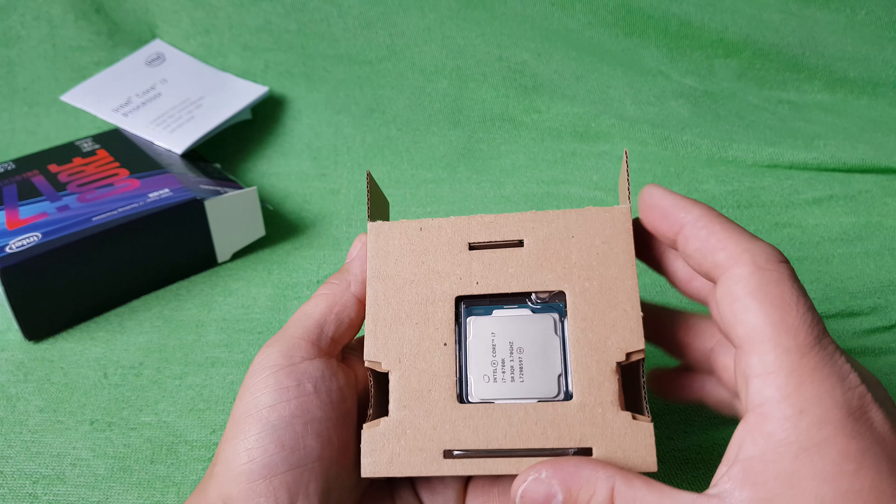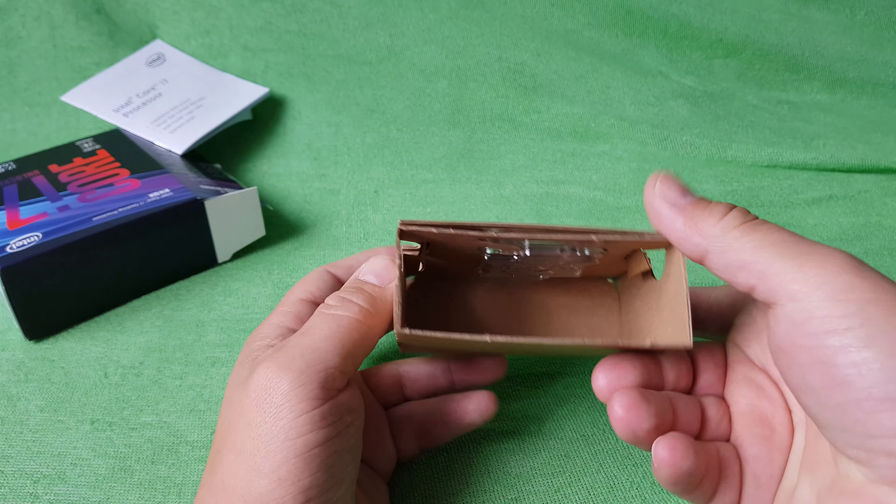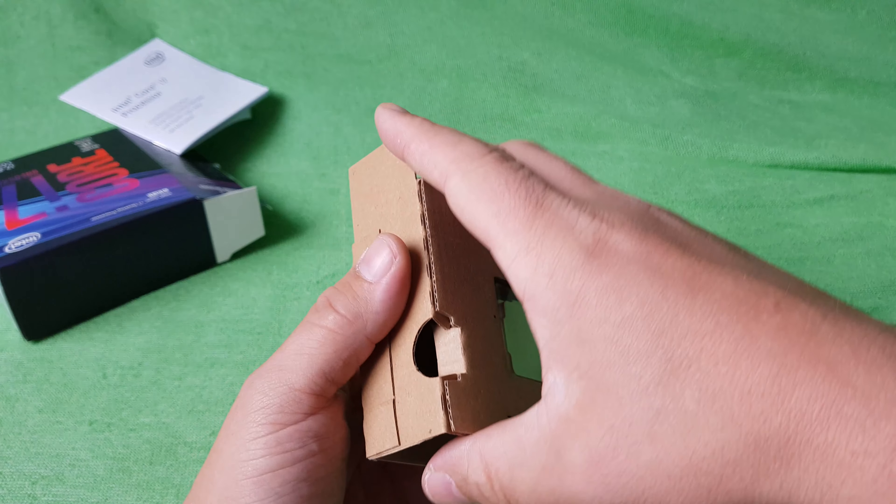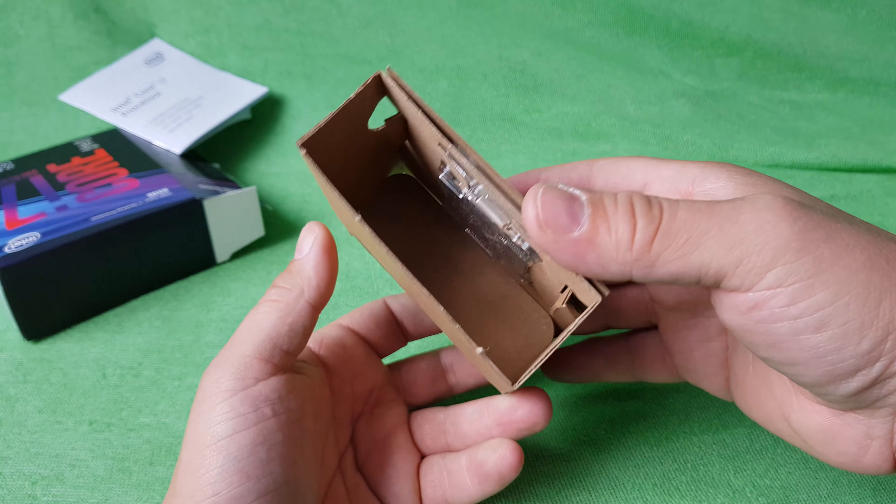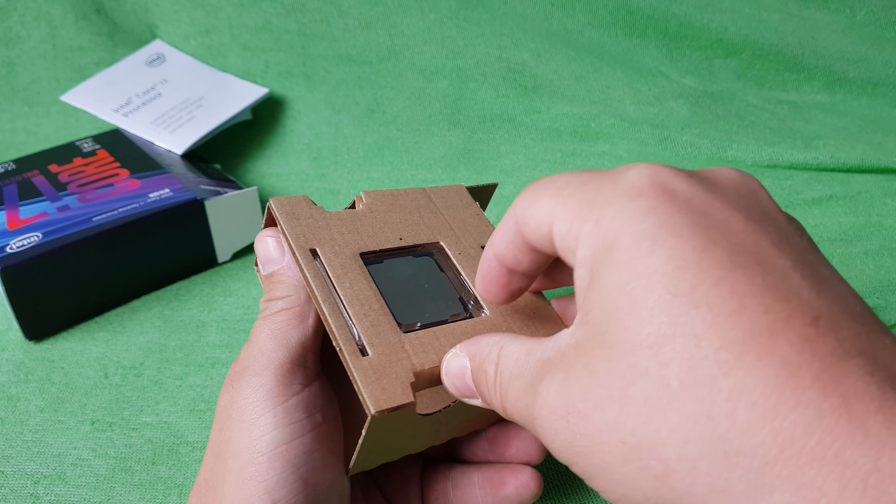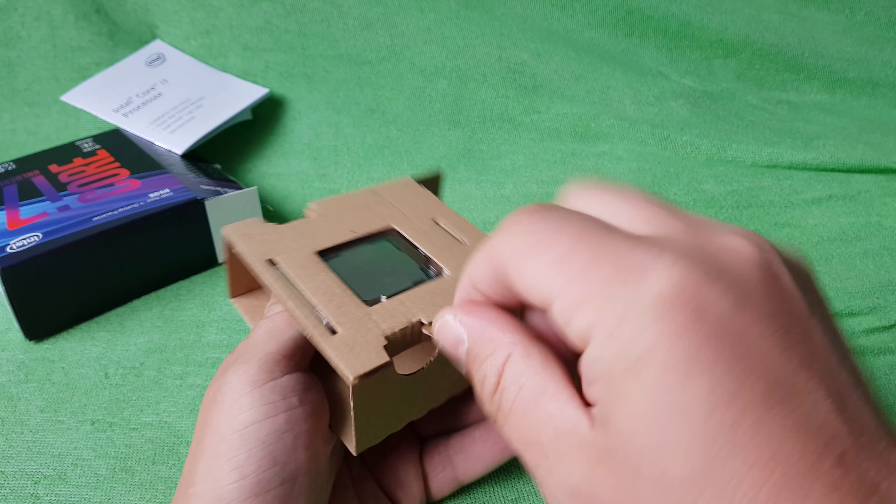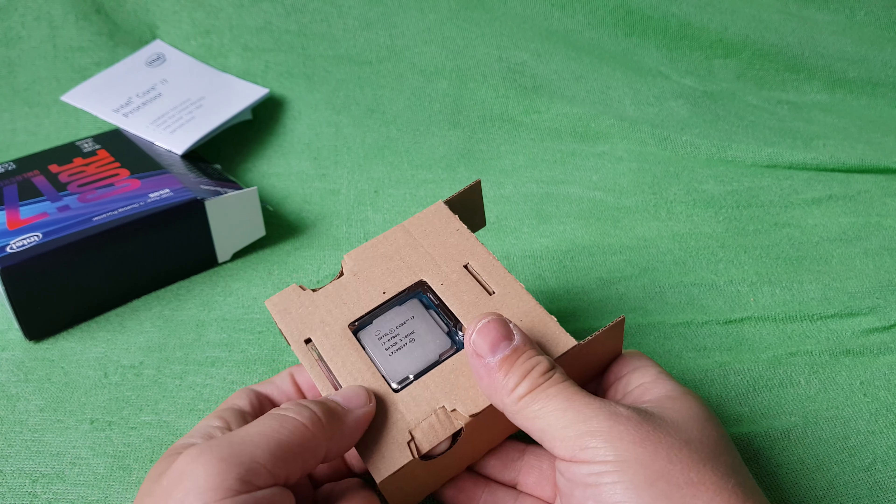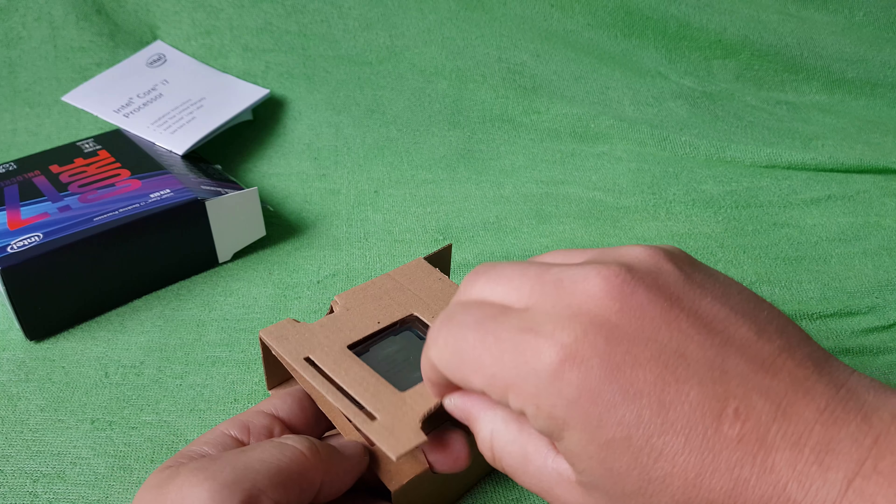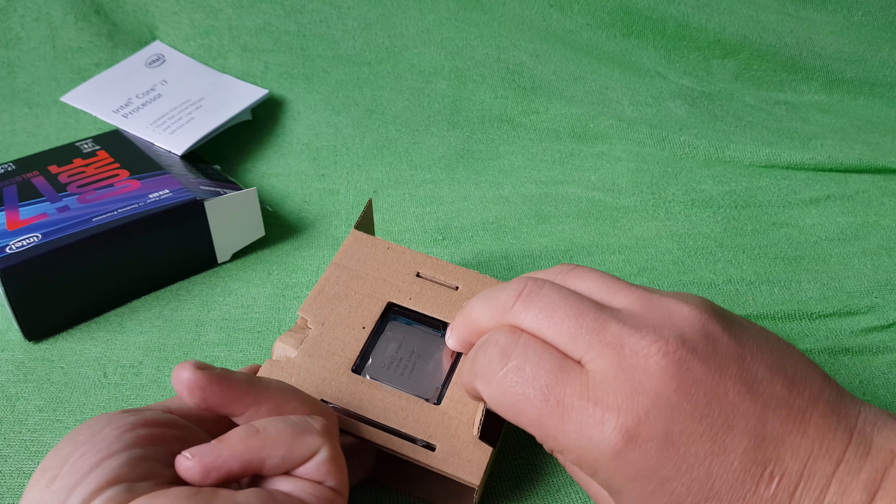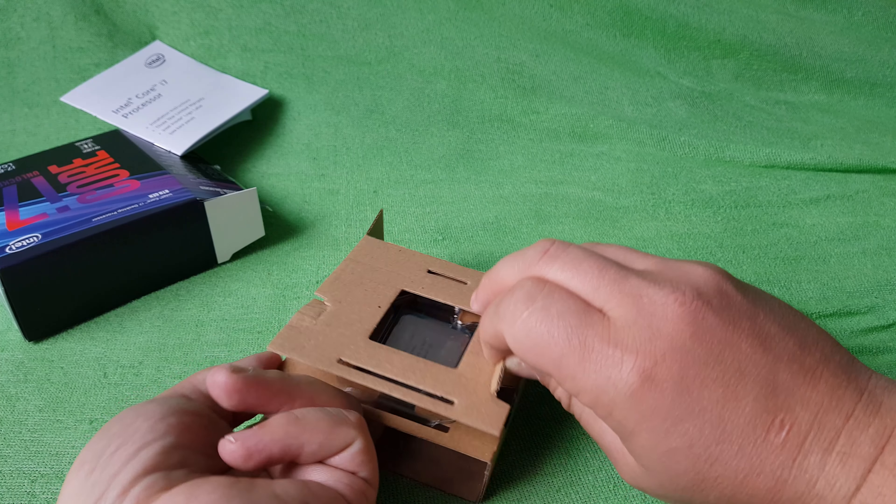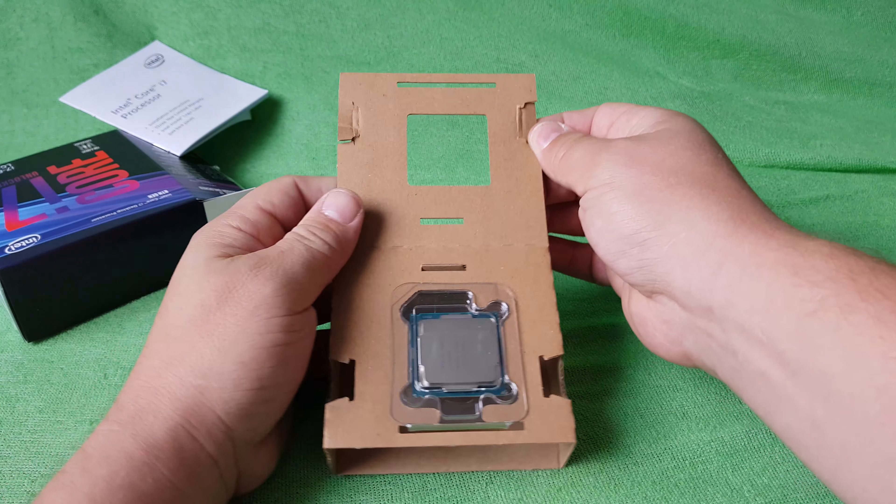And the processor itself, there's no cooler. I think I need to do it like this, like this, and like this, and now it's open.